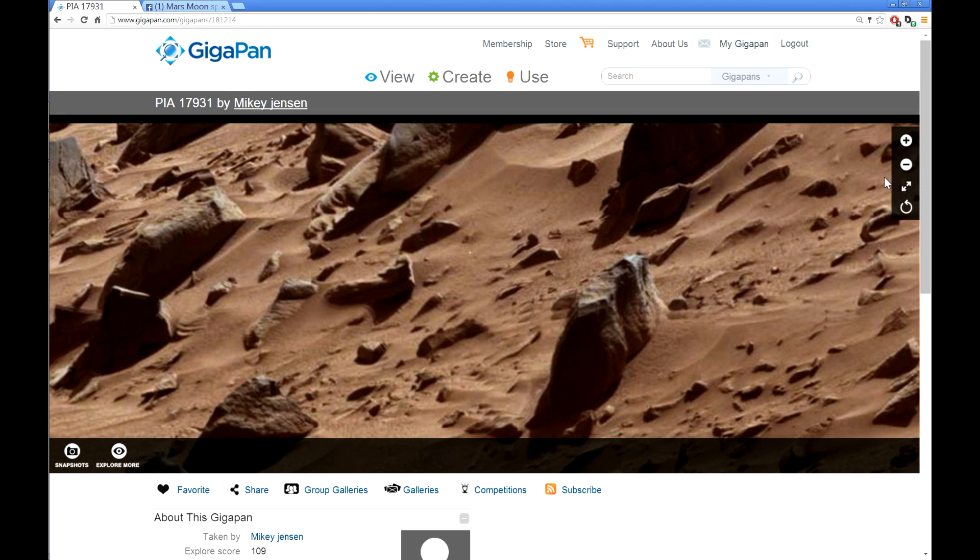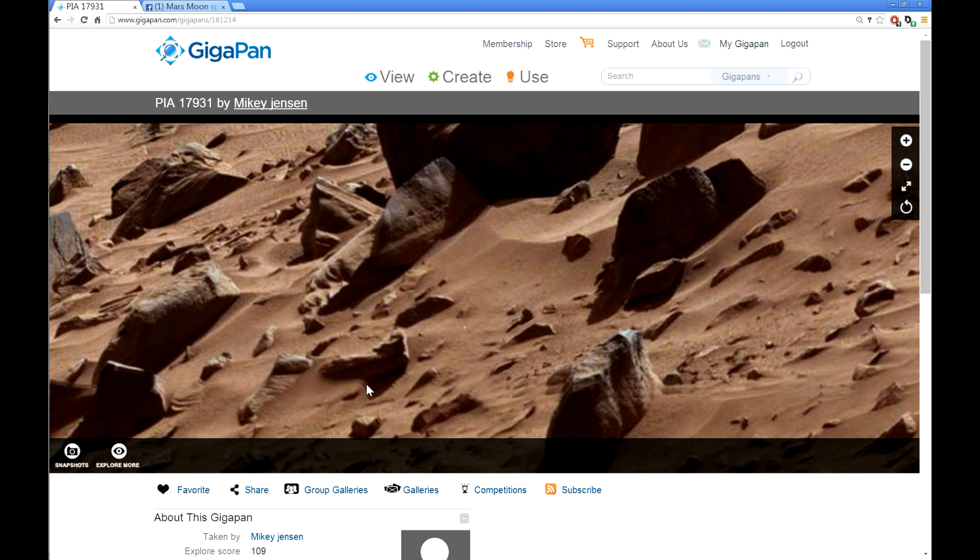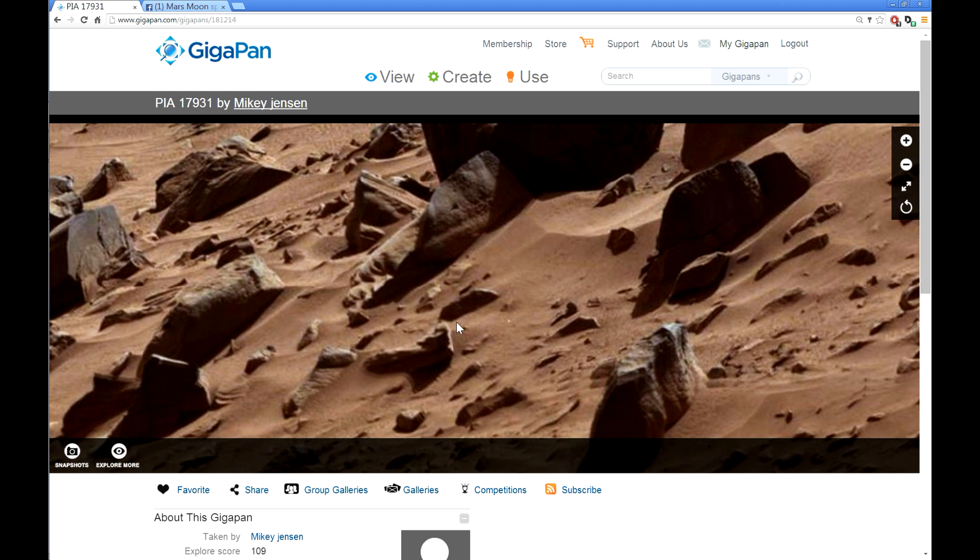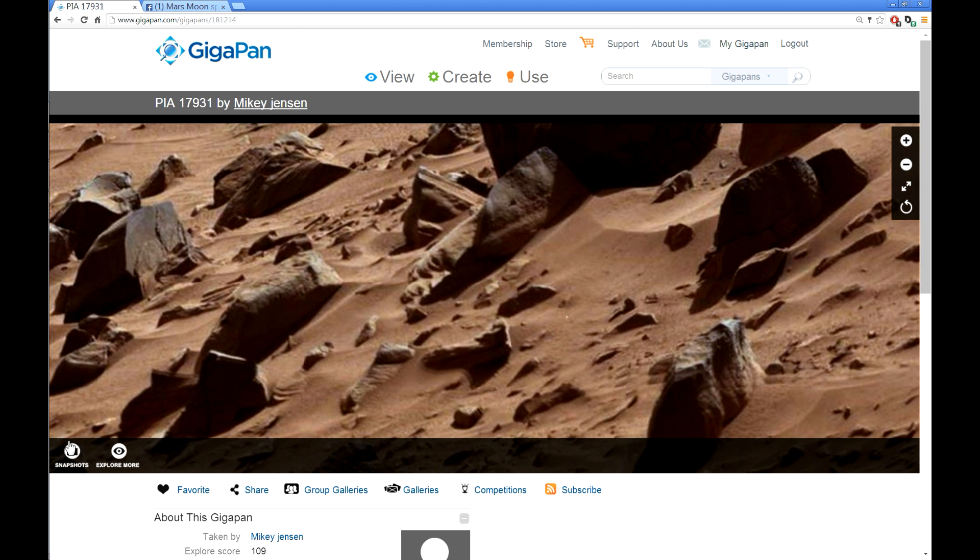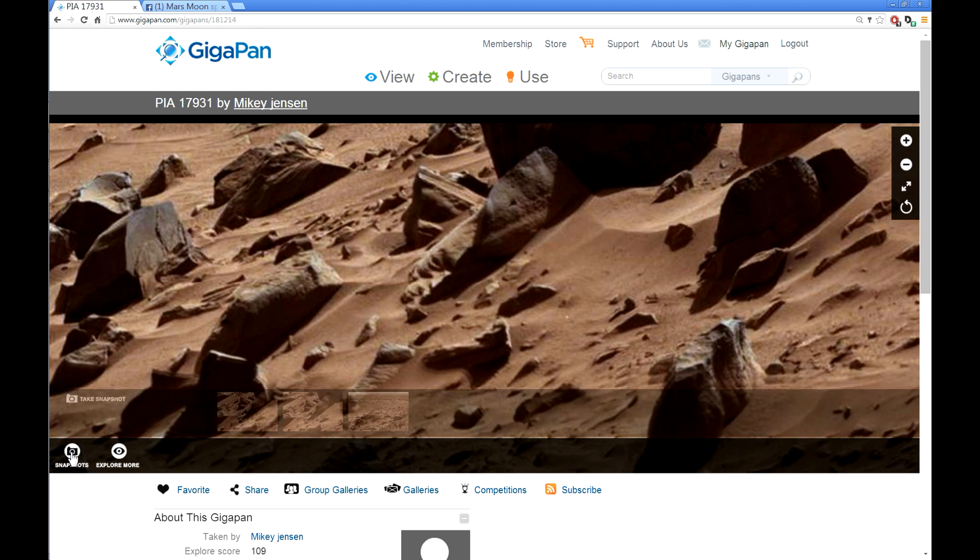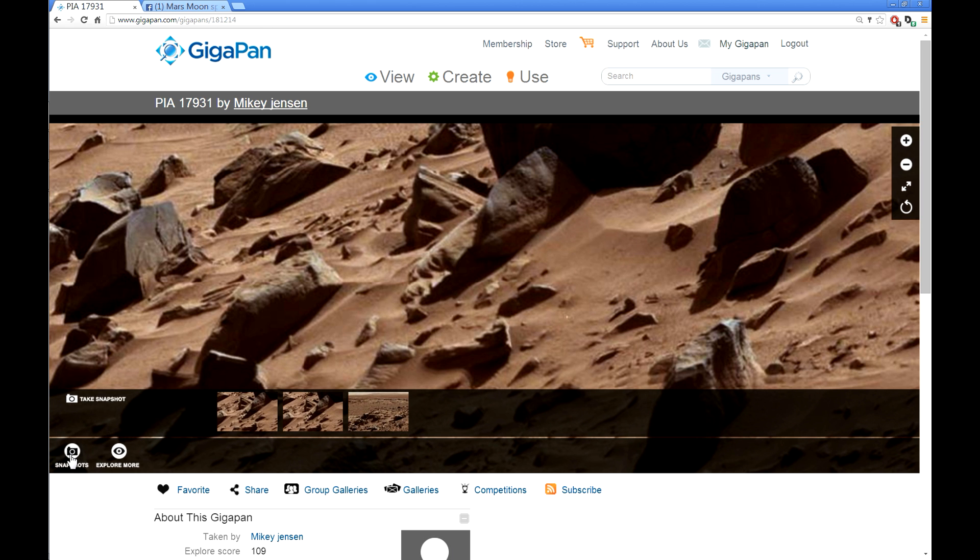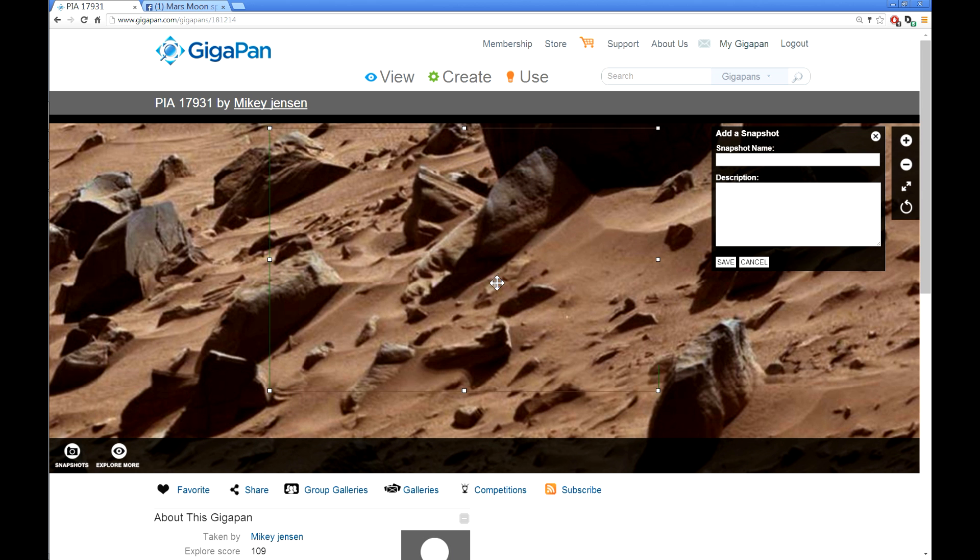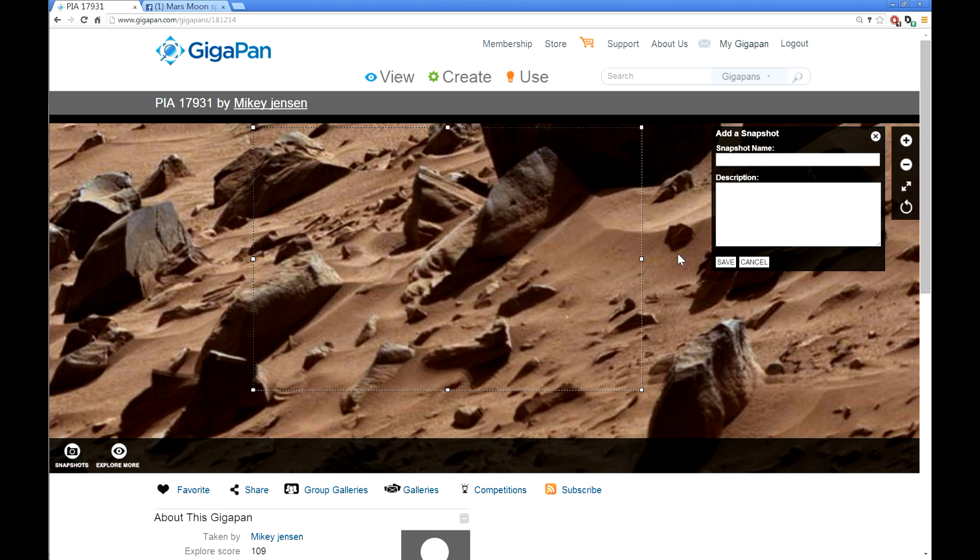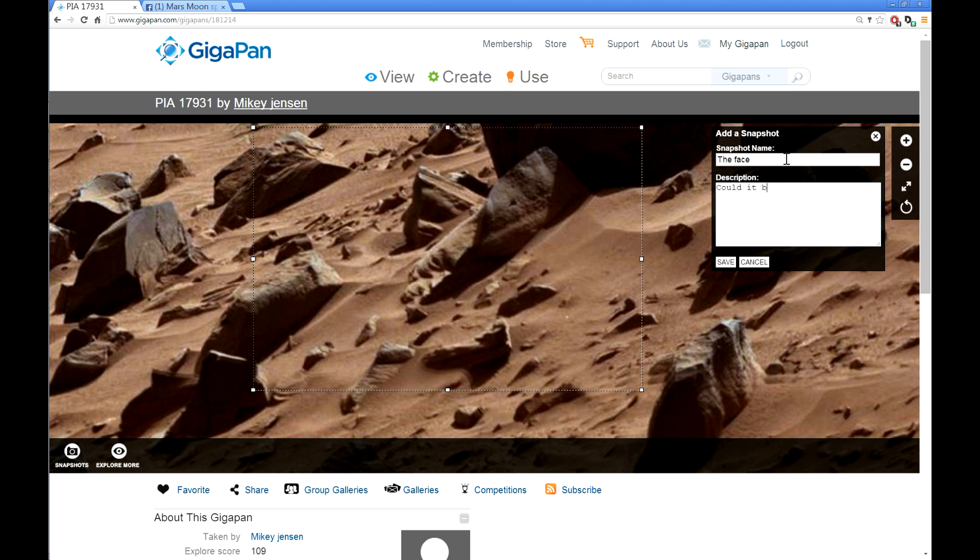Anyway, we are going to take a snapshot. We have this face here in the middle, and you have a little box down here saying snapshots. We click on that, and there's another one here saying take snapshot. You have this box coming up here. You can move it around until you get your object in the middle, and we call it the face description. Just a little one. Could it be?